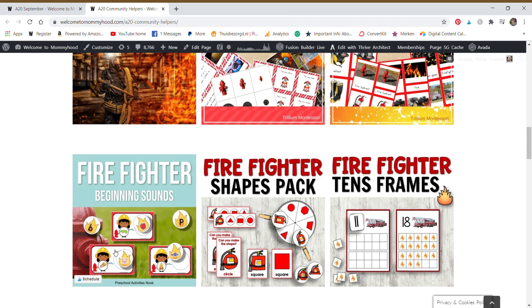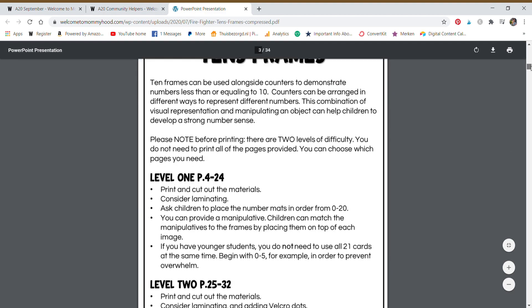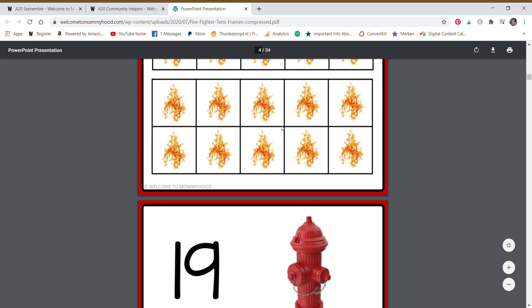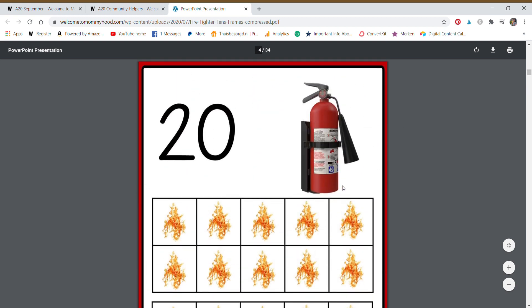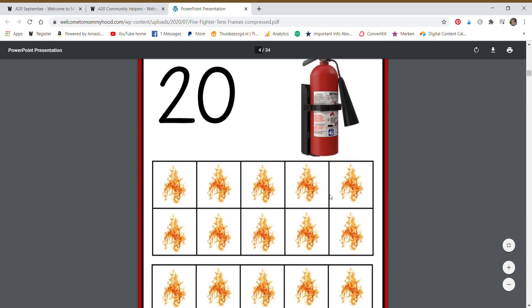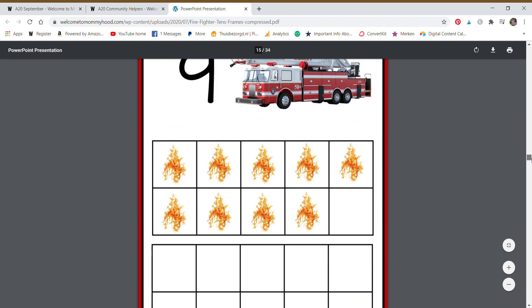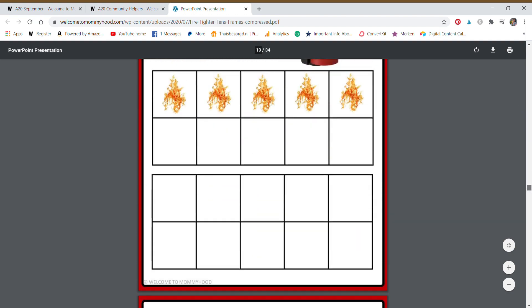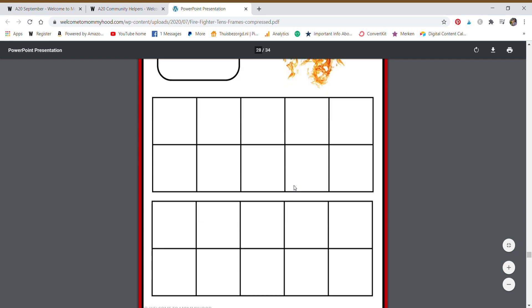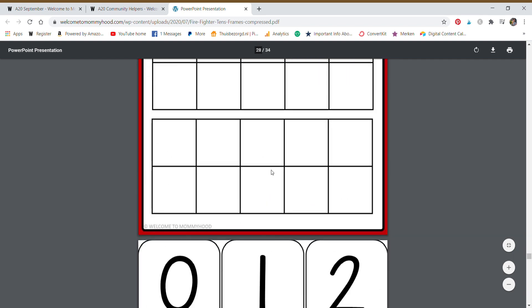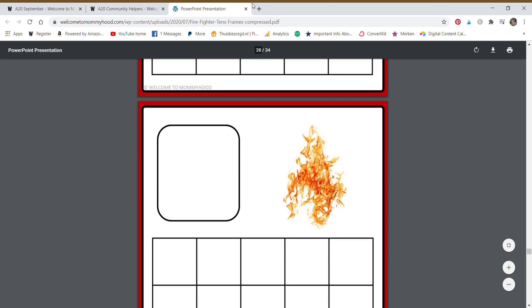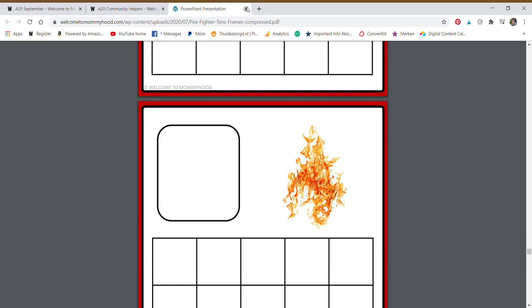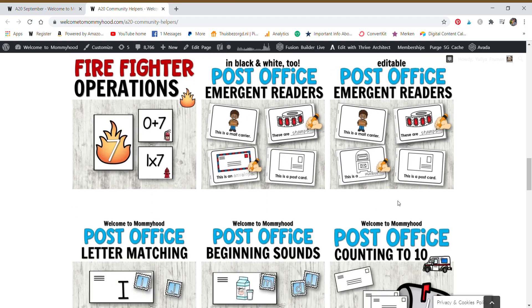We have beginning sound matching, shapes, activities, tens frames. These are really fun too because they have real images and you can use these for a child who is not quite there with number quantity to have them match. Just put a material manipulative on top of each of the images in the tens frame or use the blank mats. So let's scroll down here real quick and then we can see there's blank mats and all you have to do is cut out these numbers and the child can select a number and then put a certain quantity of manipulatives onto these mats. So there's different ways to use some of the materials.